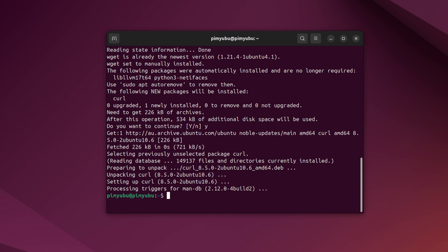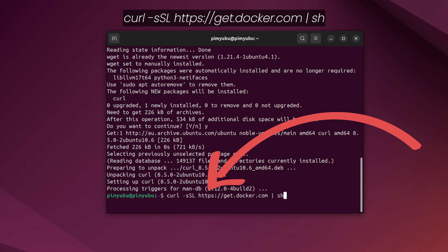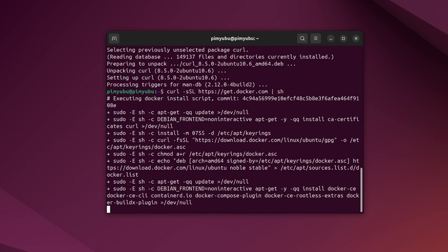Otherwise, download and run the Docker install script by typing in curl -sSL https://get.docker.com pipe sh and then press enter.